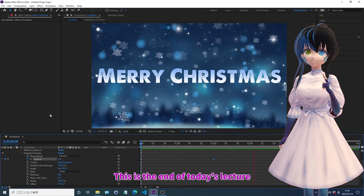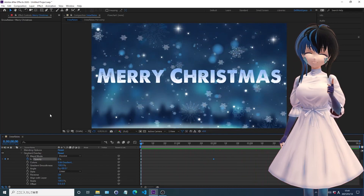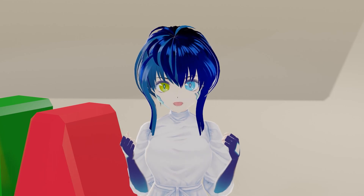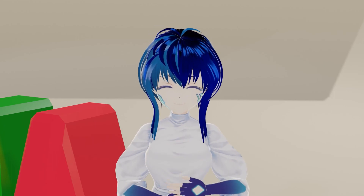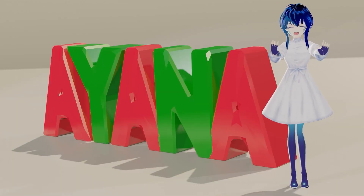This is the end of today's lecture. See you again in the next lecture. See you soon, bye!